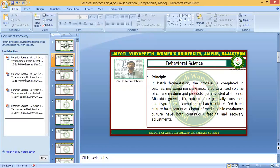Another type is the fed-batch culture, where you can add fresh media in between — this is known as the fed-batch culture. One other type of fermentation is the continuous culture. In continuous culture, you can do two things: you can add fresh media in between and also harvest the products in between. This is the basic principle among the batch, fed-batch, and continuous culture.